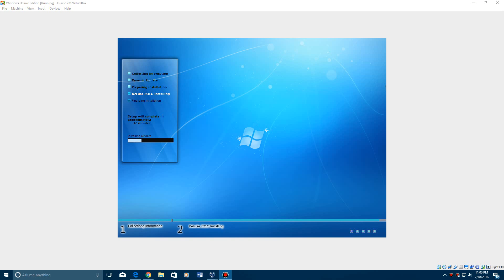Alright, so now it's going to go through the process of installing Deluxe. So it'll kind of have the little Windows XP type thing here, with the installing devices. And it's kind of got this blue theme, as you can see. So, we'll just let it sit for a minute. And I'll be back with you guys once we hit a setup screen.